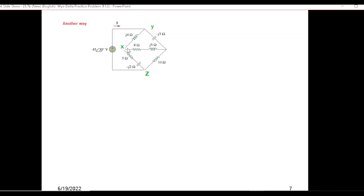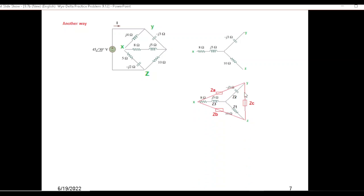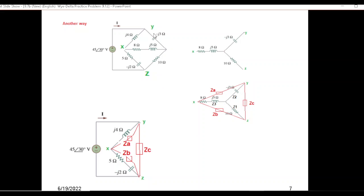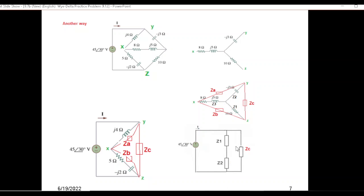I'll show you one of the other options. If we separate this Y-connected part and stretch it out, you can convert it from Y to delta. Bringing it back in place of the original, you'll have a delta there, and these two deltas are now in parallel. The net result of those two in parallel is also in parallel with ZC. This is how you can calculate the total Z and find the same answer. I hope you've been able to follow this. Thank you.